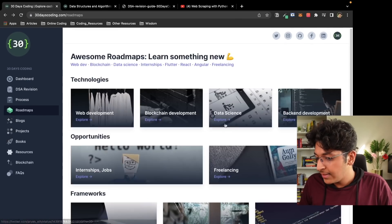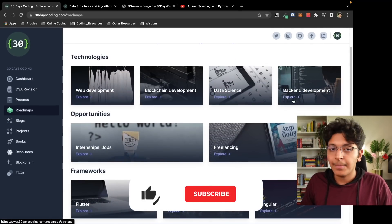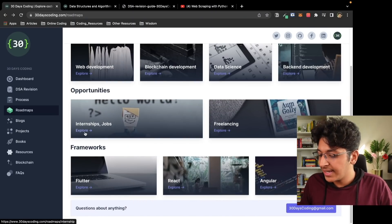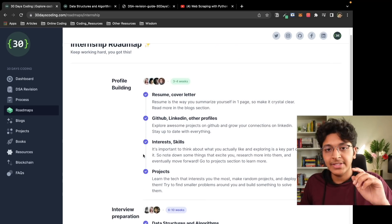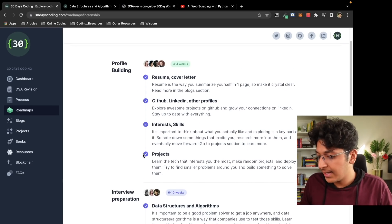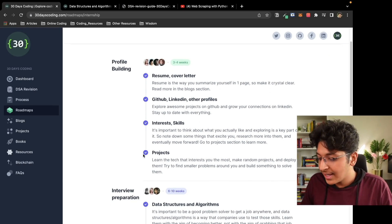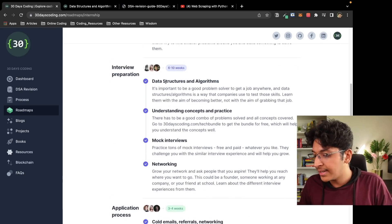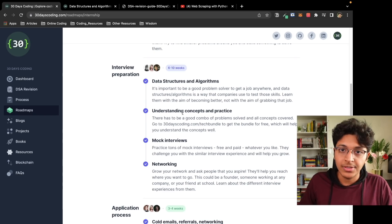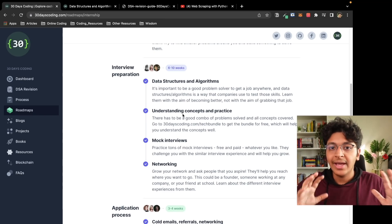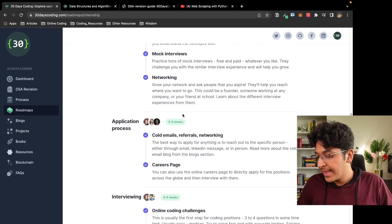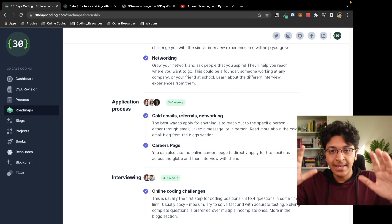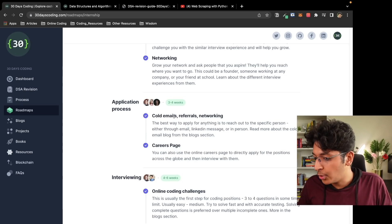Going back, there's a complete roadmap for backend development. If you want to get internships and jobs, it has a great roadmap covering your resume, cover letter, GitHub, LinkedIn, and other profiles — your interests, skills, and projects. The next part covers data structures and algorithms, understanding all the concepts, doing mock interviews, attempting coding interviews, and networking — cold emails, referrals — everything is covered in this complete step-by-step roadmap.